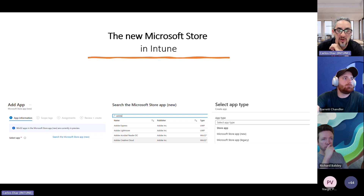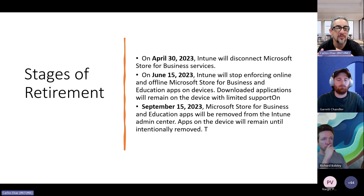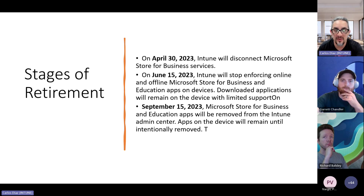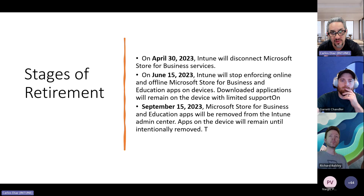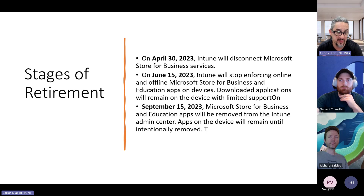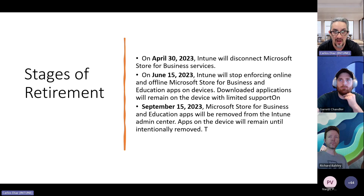We've already gone past a couple of the dates. On April 30th, we disconnected Intune from the Store for Business, but the applications were still visible and still pushing. As of June 15th, applications stopped being able to be downloaded from the Store for Business — they were still pushing and still able to be installed from Intune. But coming up on September 15th, those applications that are still there will be deleted from your Intune console, so you'll no longer have access to push those applications, manage the applications, or see the assignments.